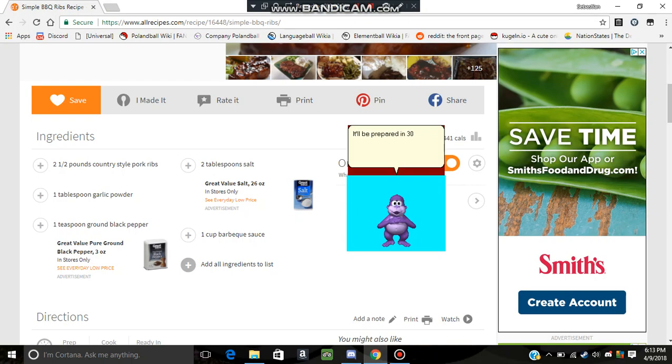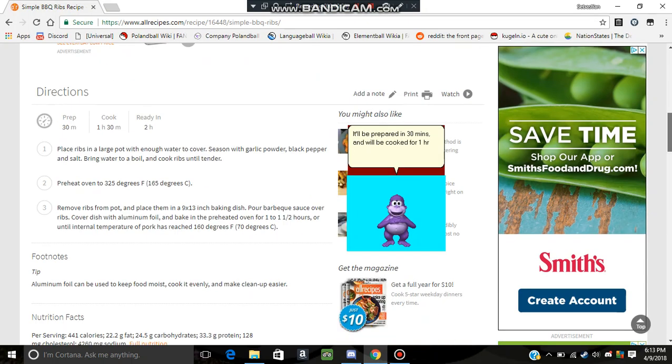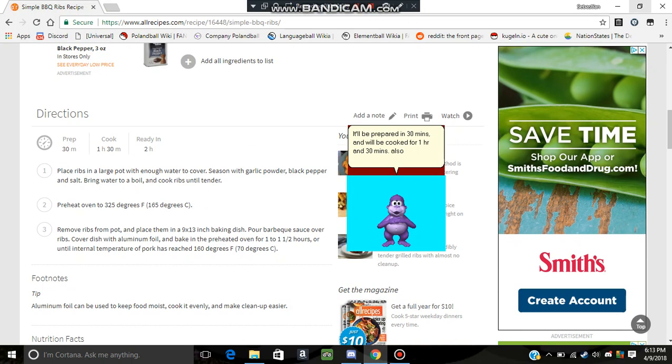It'll be prepared in 30 minutes, and will be cooked for 1 hour and 30 minutes also. It will be ready in 2 hours.